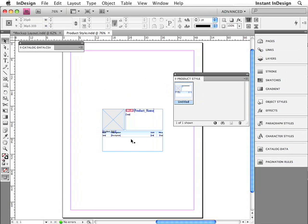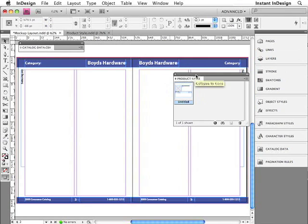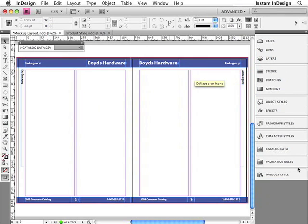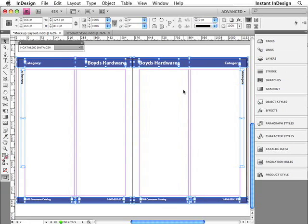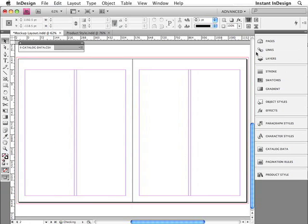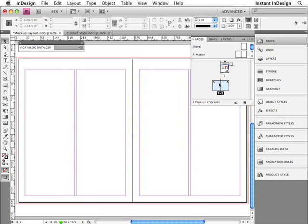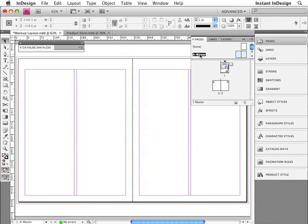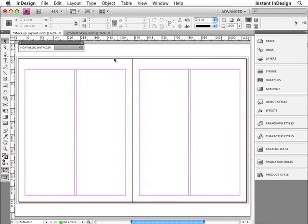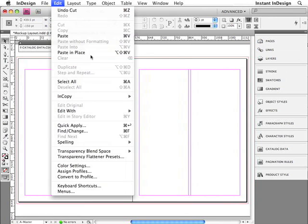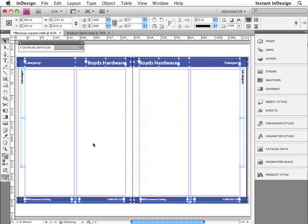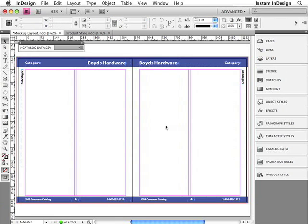I'll switch back to my mockup layout, and now I'd like to complete this template. I'm going to select all of these elements on the page and cut them from the page, because they've been placed on a document page and they really should have been placed on a master page. So I'll go up to the Edit menu and choose Paste in Place, which will paste all of those elements into the same XY position.